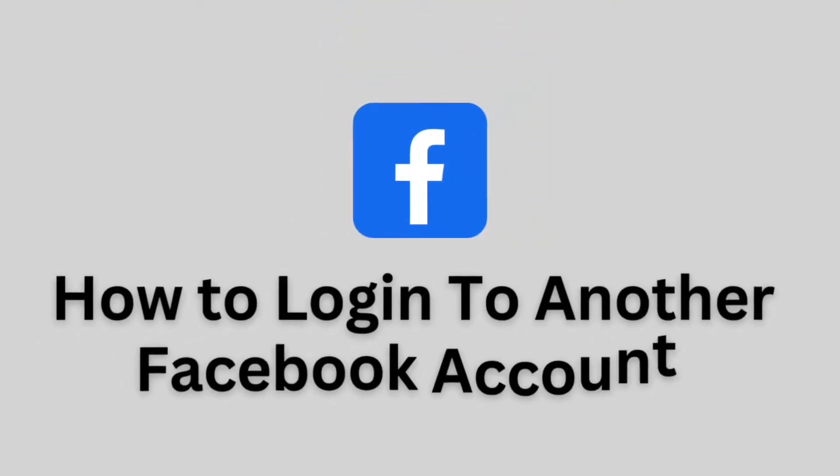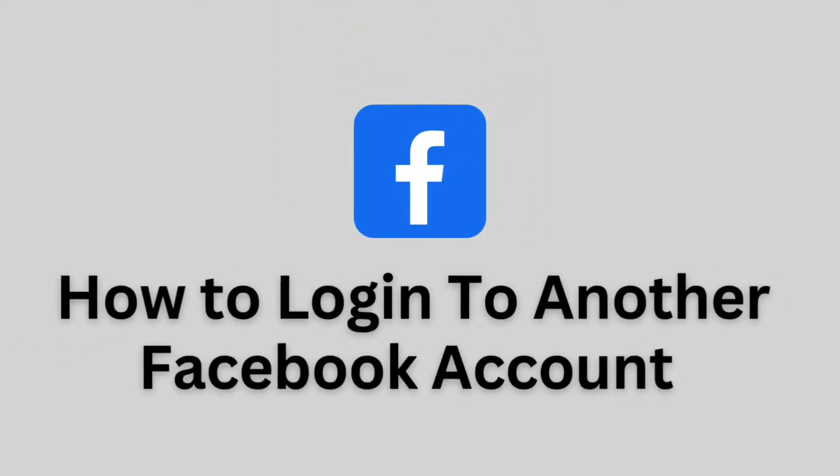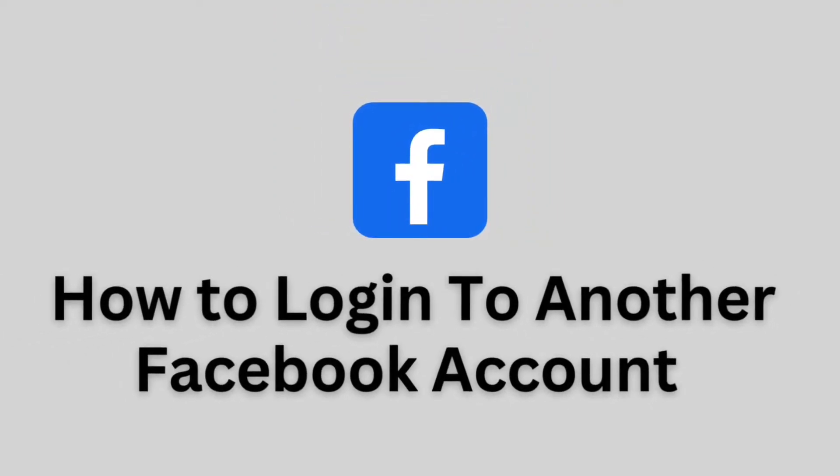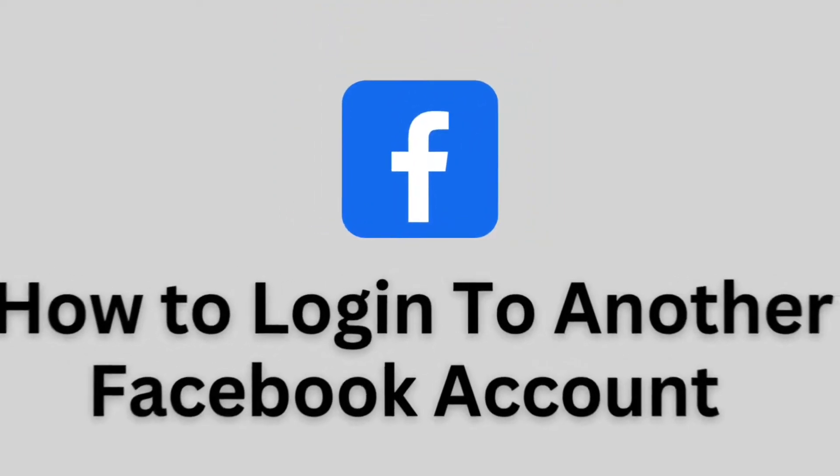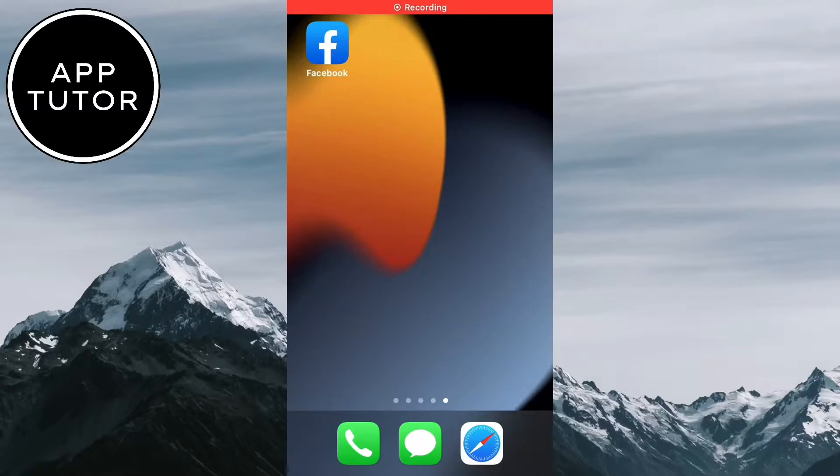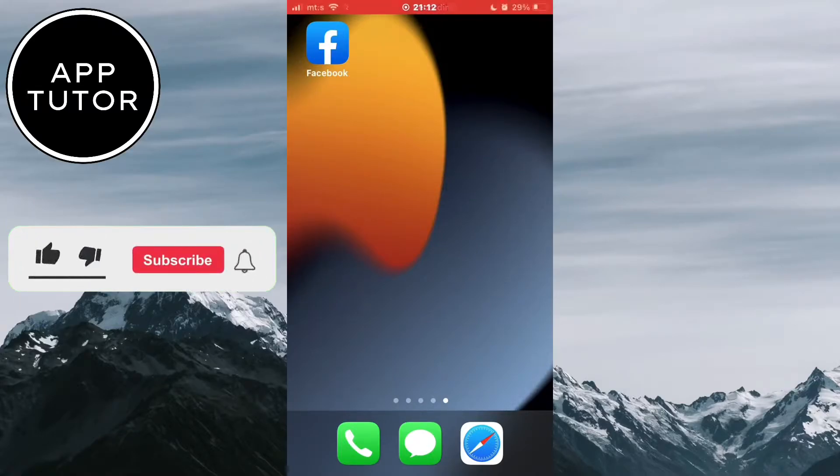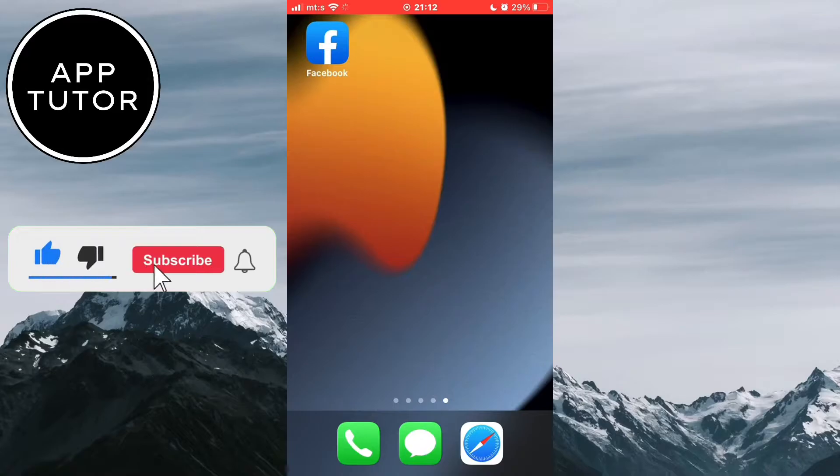Let's learn how to log in to another Facebook account. So if you have a Facebook account where you are logged into, but you would like to log in to another account on the same device, then make sure to watch this video until the end.